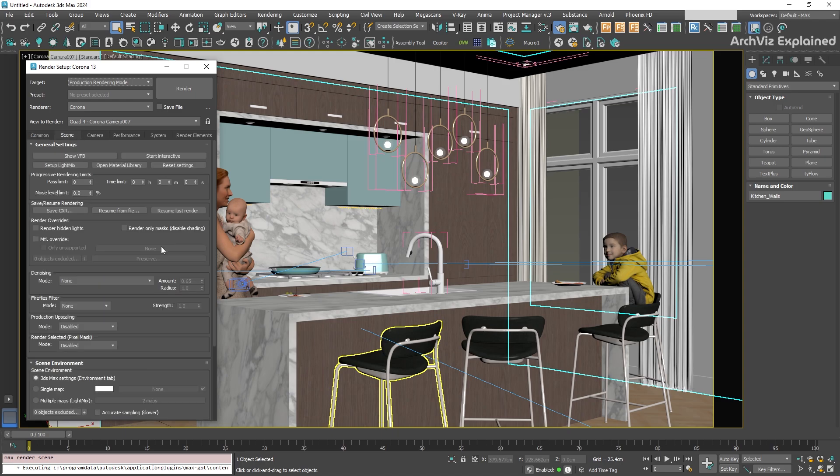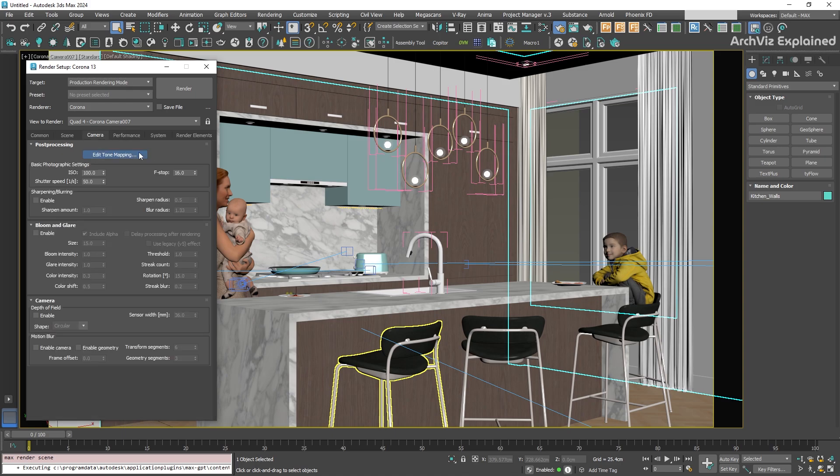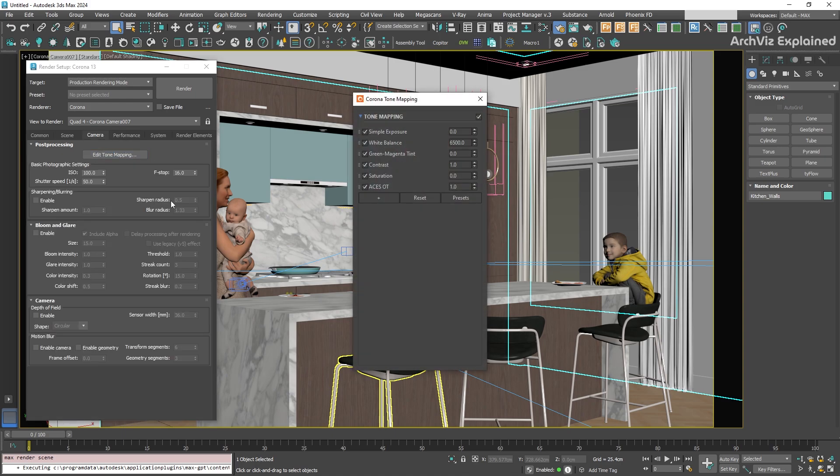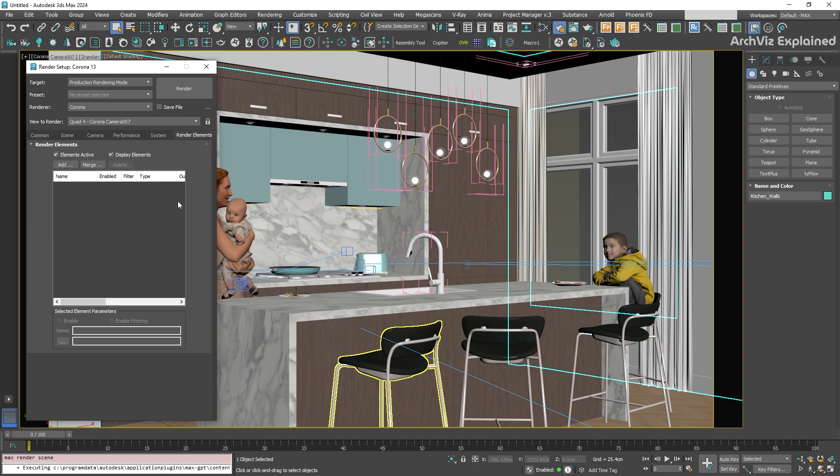We don't have any configuration for the output size. All the render limits are set to zero. The tone mapping is the default one, and we don't have any render element.